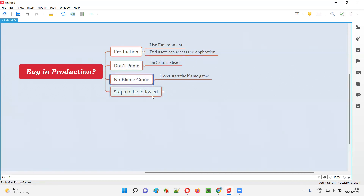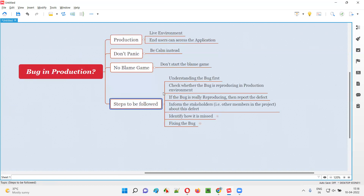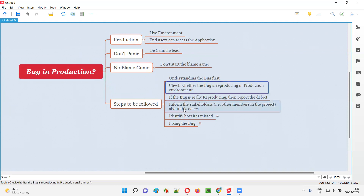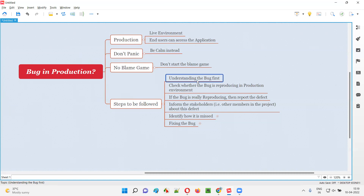By being calm and not playing the blame game, here are the steps you have to follow to tackle the problem. First, we have to understand the bug — which bug is in production, we have to understand it in and out. Then we have to check whether the bug is reproducing in the production environment. Someone may report that problem — a customer has reported it — so first understand what bug they are actually speaking about.